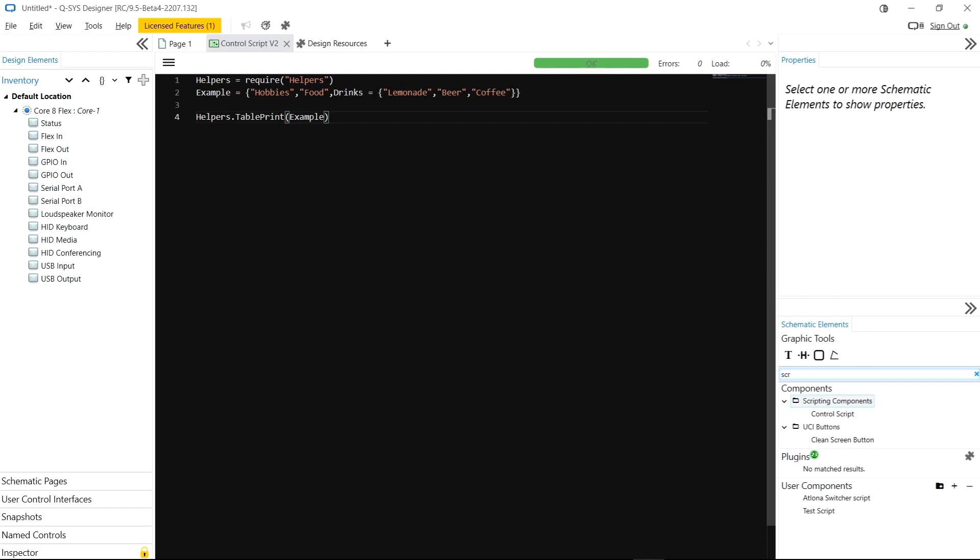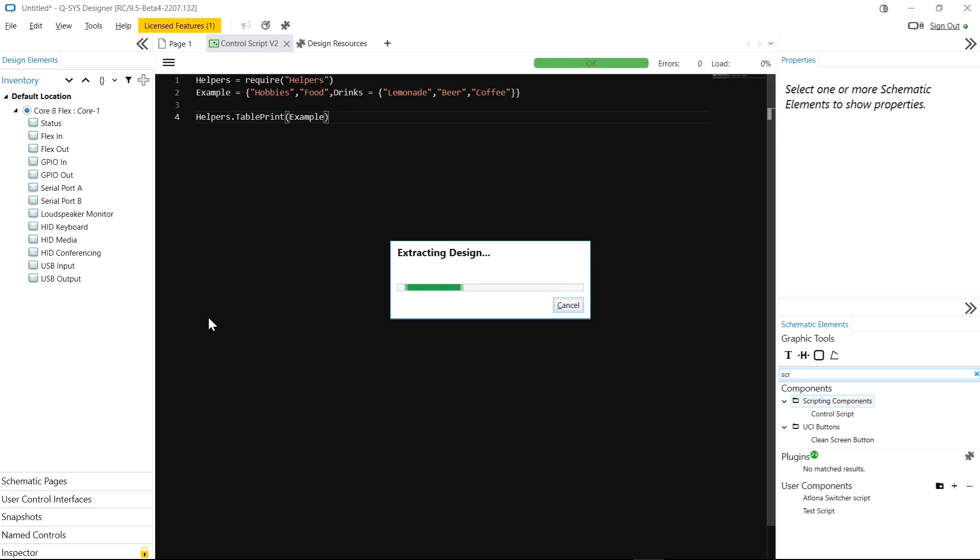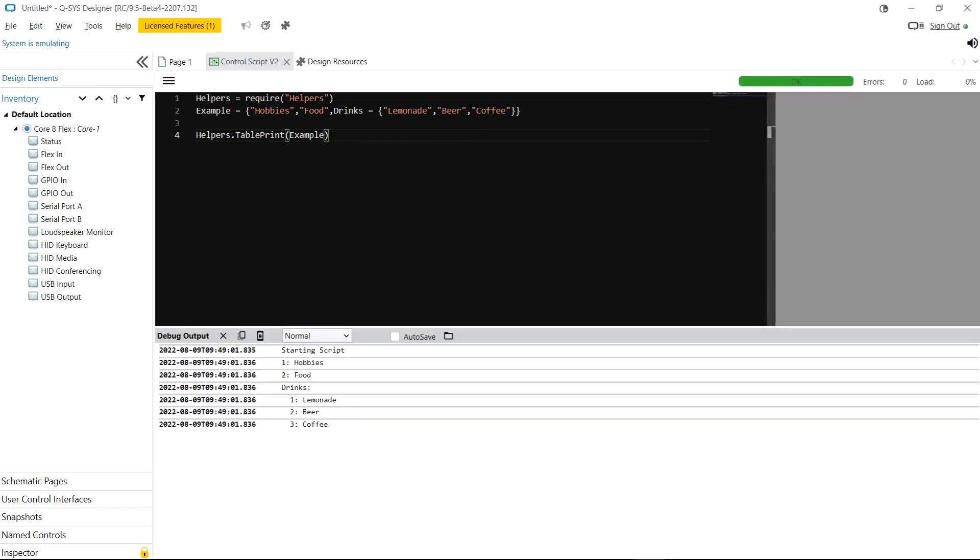Now if I go into my control script one of the functions I've added to this helpers module is the ability to print the contents of a table. Now normally I was adding this to every single script because I was using it all the time